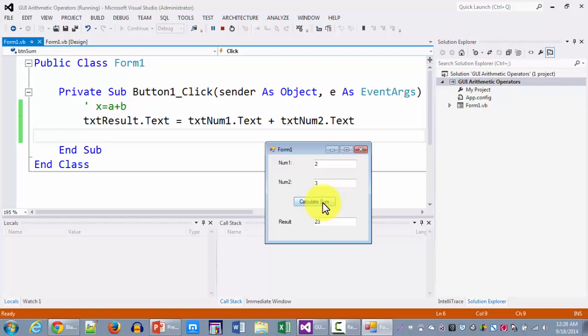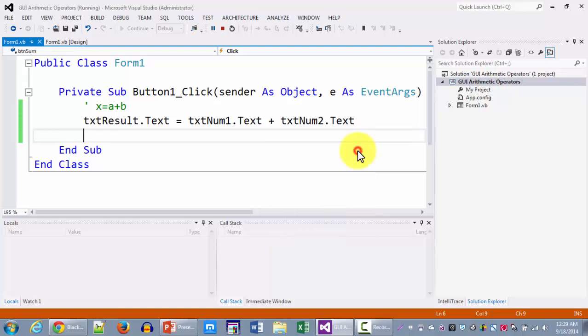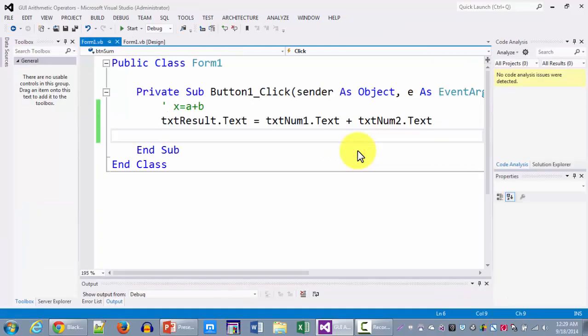The reason it did that because the default data type for the text box is string. So whenever you put a plus sign between two strings as we have seen in one of our earlier tutorials it always tends to concatenate. So what we need to do extra over here is we need to tell Microsoft Visual Basic Compiler to treat each one of the entities as numbers.